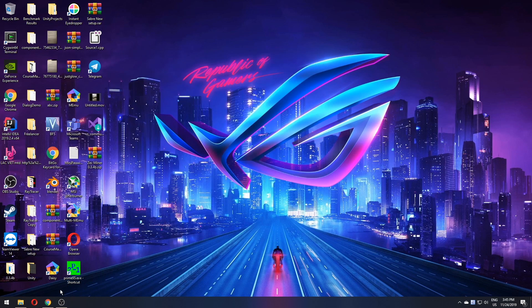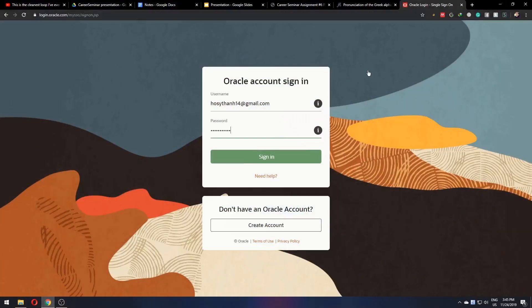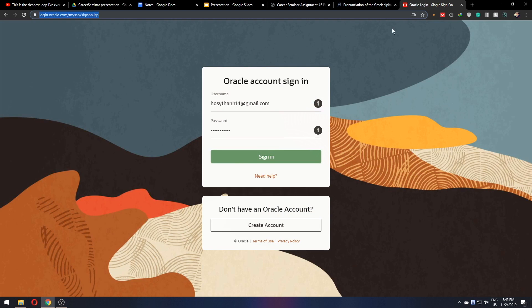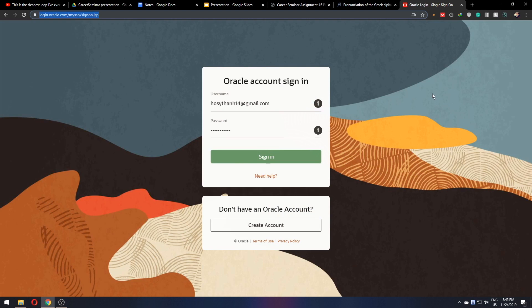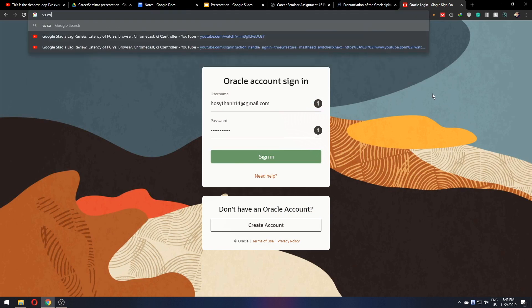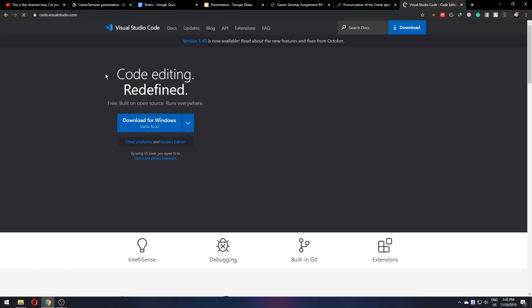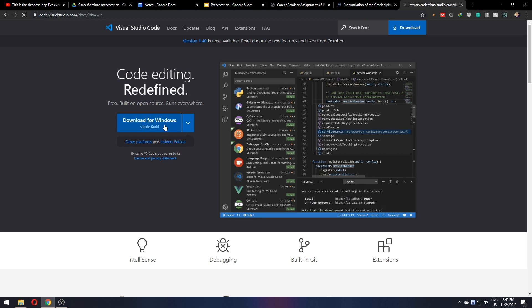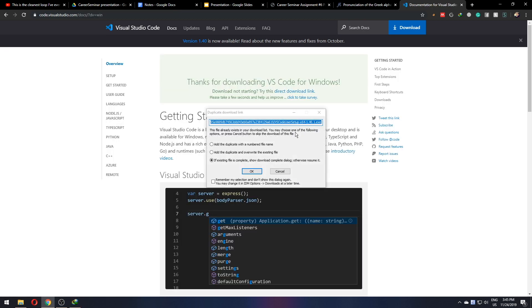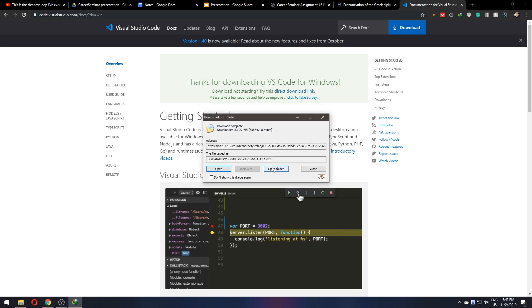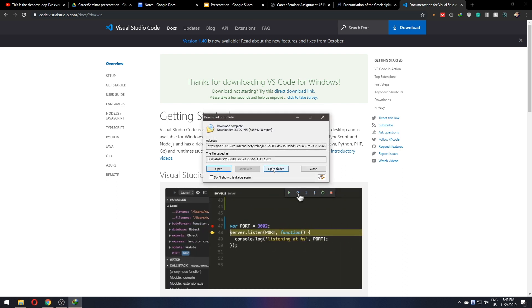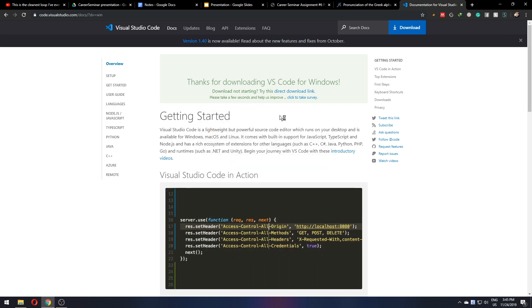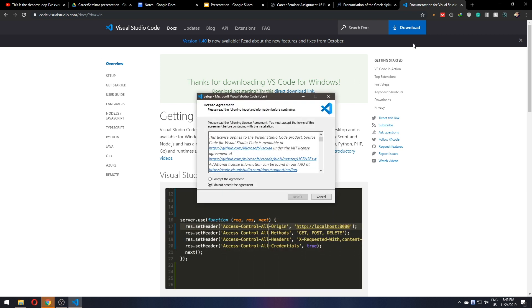Now let's move on to installing Visual Studio Code. Just search for VS Code and click on the first link. And here you can download the stable build for Windows. As I have this file here, I will just have it here again. But if you don't have that file, just download it and we're good to go.